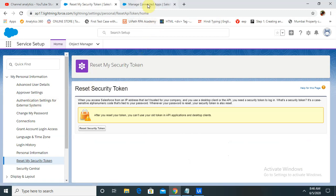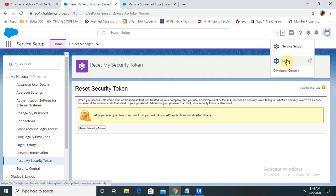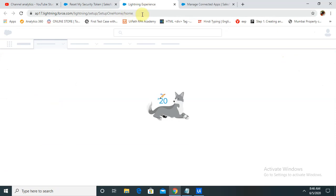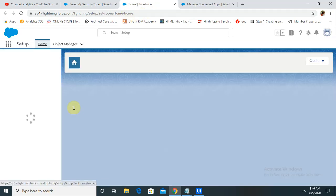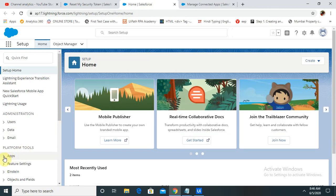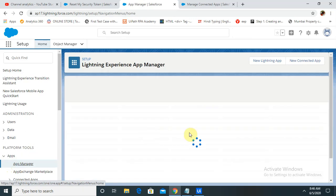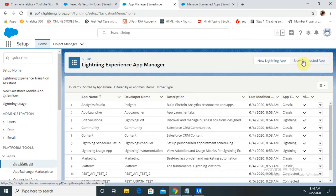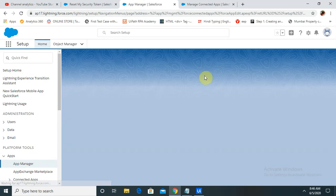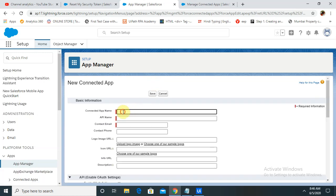Next, go to Setup. Once you click on Setup it will open a new tab. Go to Apps > App Manager. Once you click on App Manager you can see your connected apps. Create one new app for your testing in UiPath.